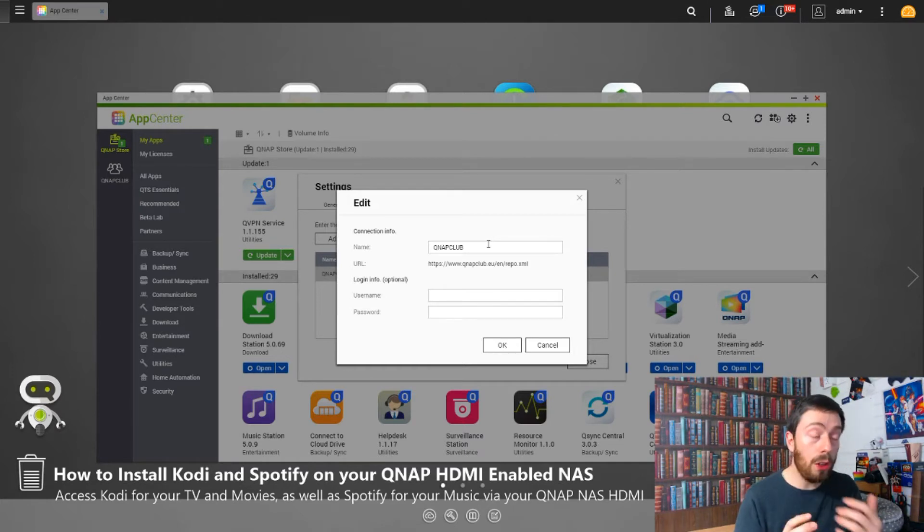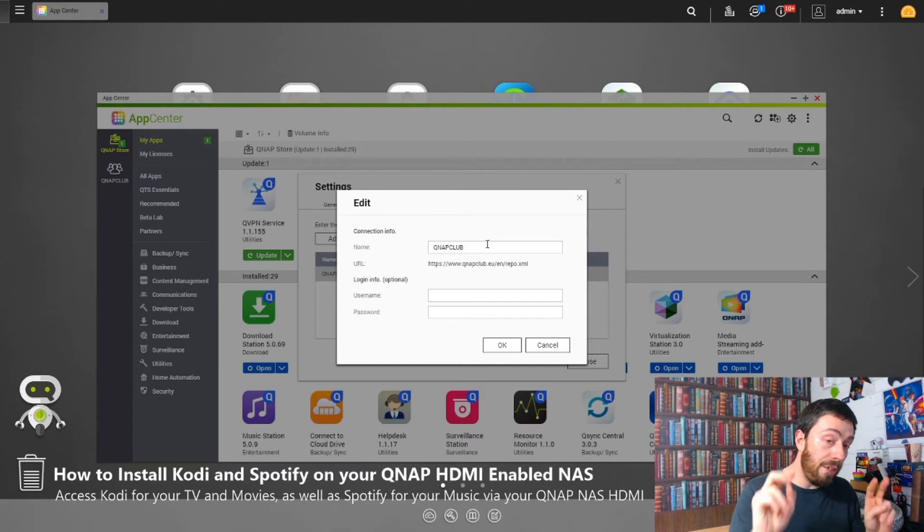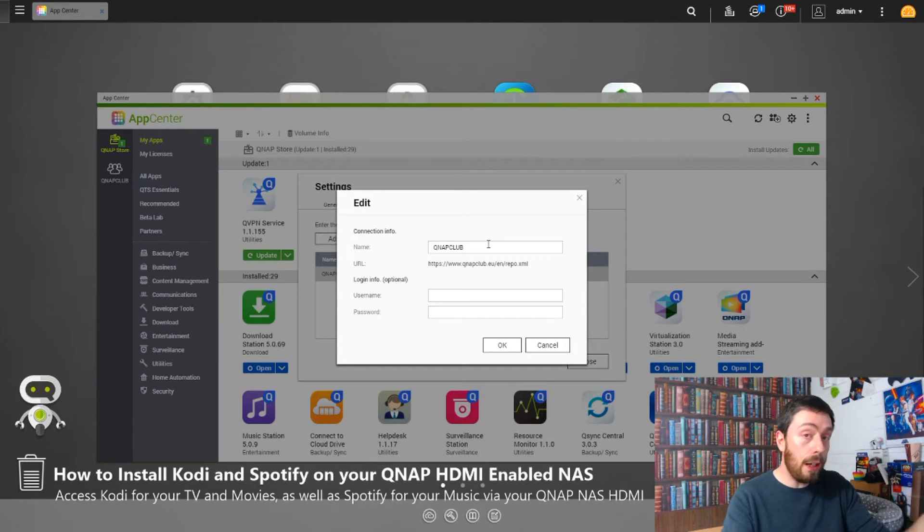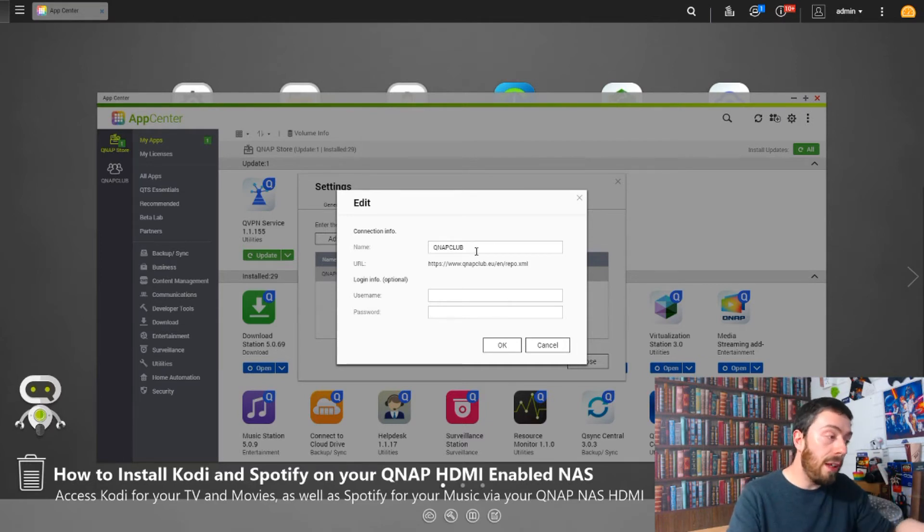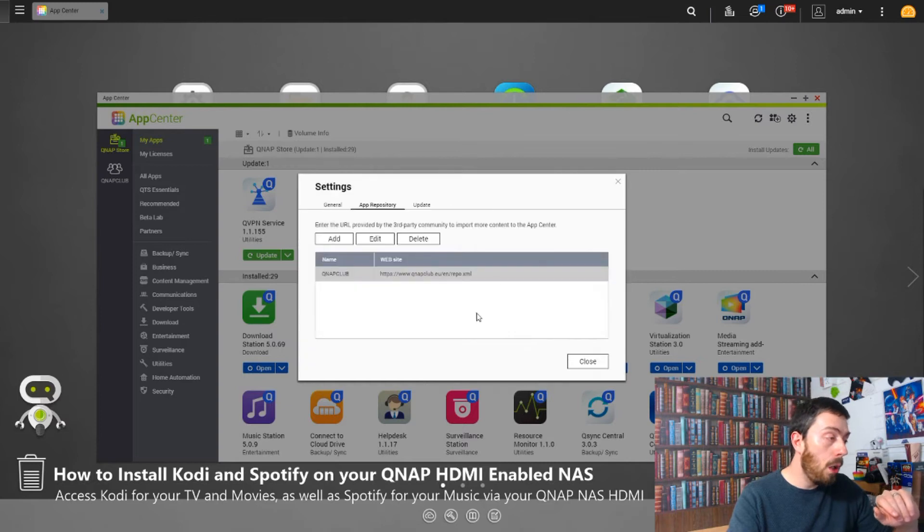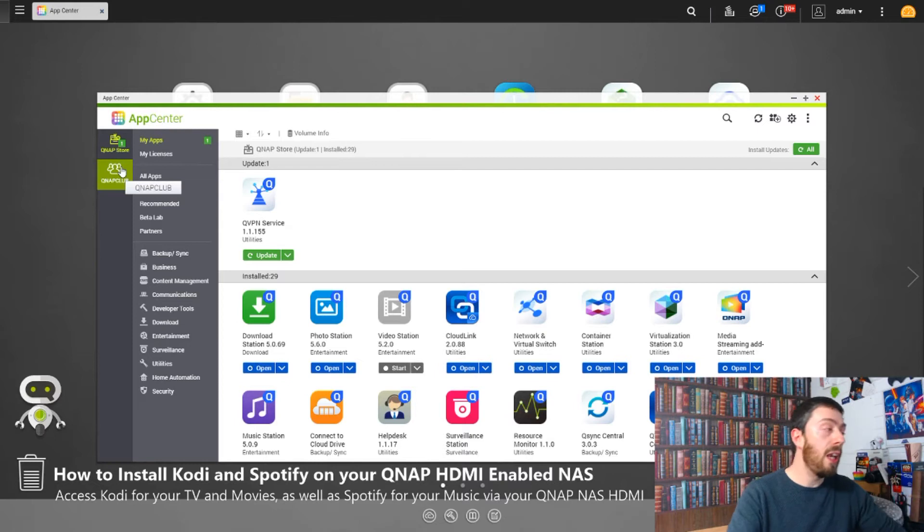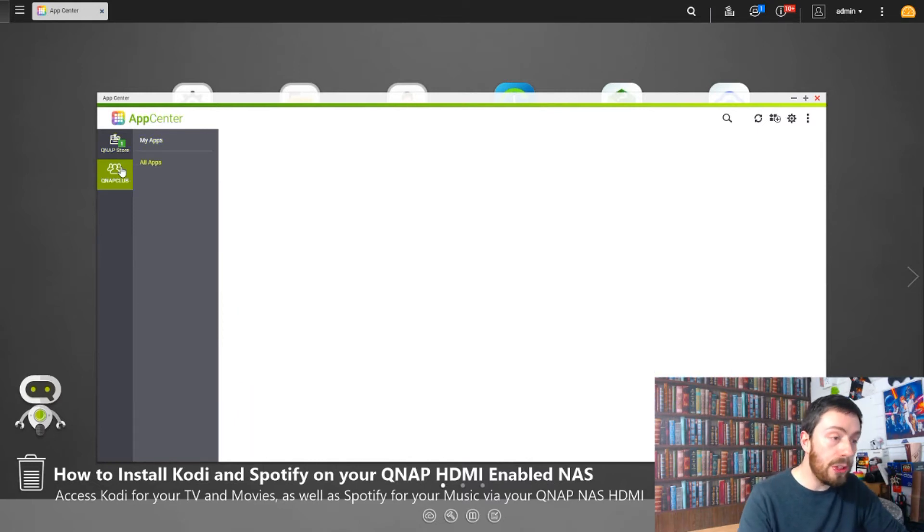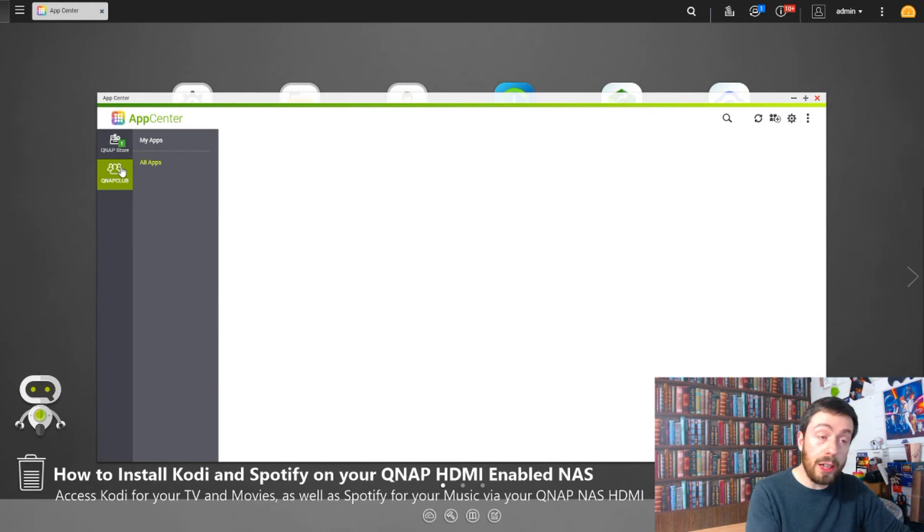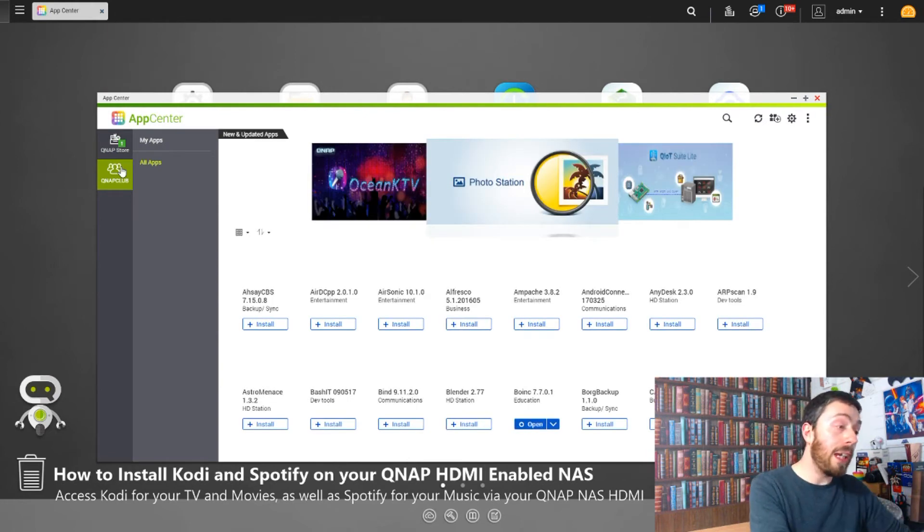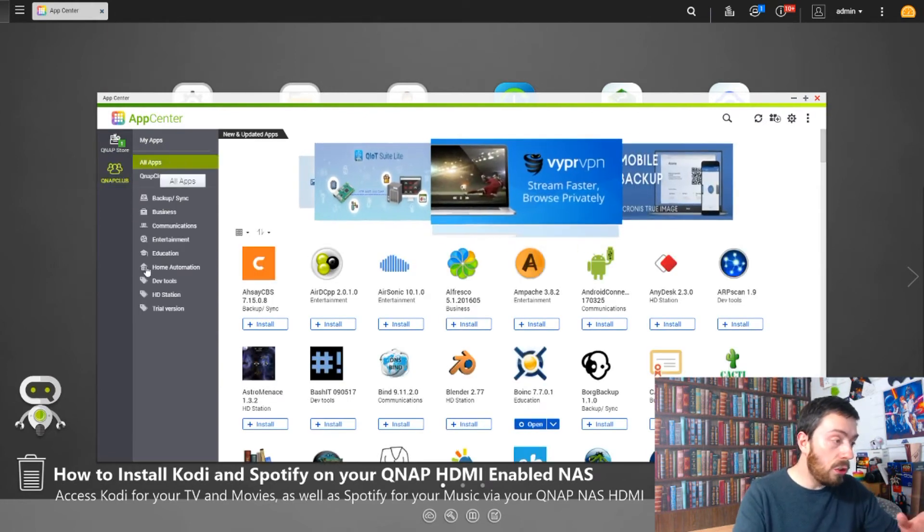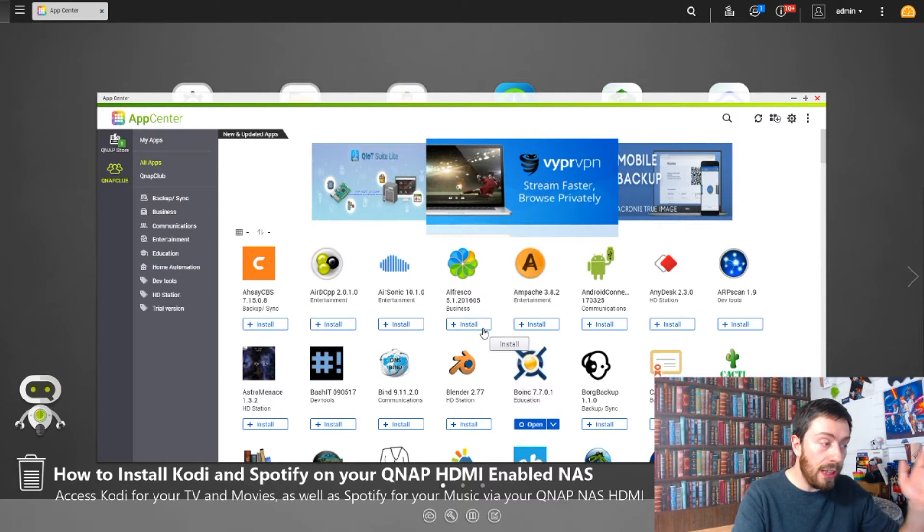In there is Kodi and Spotify. Once you've done that, give it a name—I've named it QNAP Club. Once that's done, click Close and then the app store should appear here. If you go into it and it doesn't give you any results, chances are it hasn't done a refresh yet. Come out of the App Center and go back in, and then what you're seeing on screen will be available.